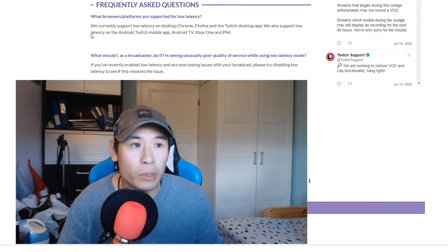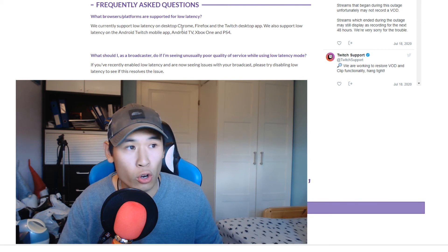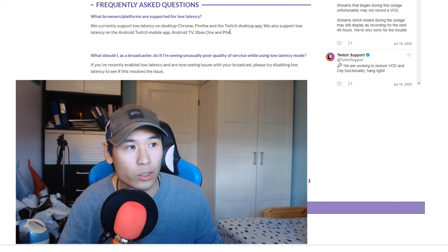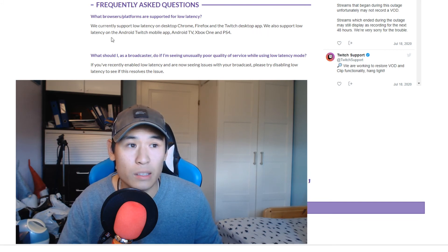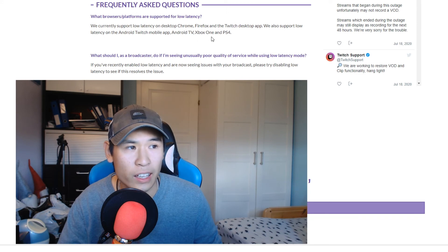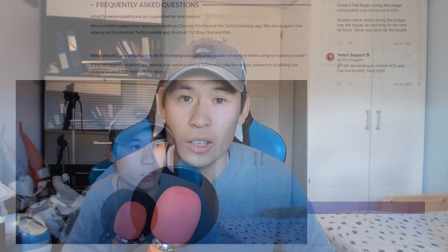Low latency mode is currently supported on desktop Chrome, Firefox, and the Twitch desktop app. There is also support on the Android Twitch mobile app, Android TV, Xbox One, and PlayStation 4. So that is low latency mode, guys — go out there, enable it if you want, and go interact with your viewers in real time, build a connection with them, and make some friends.